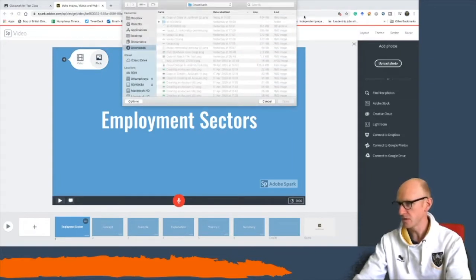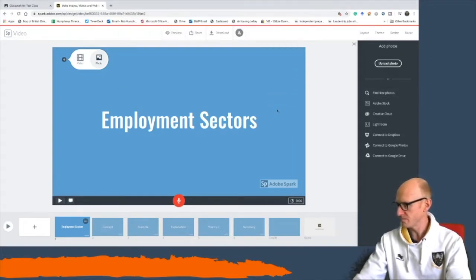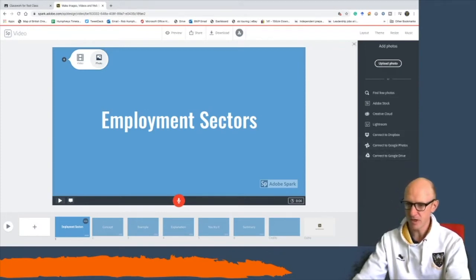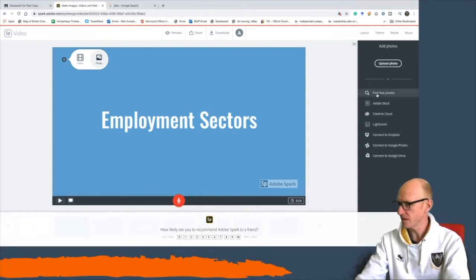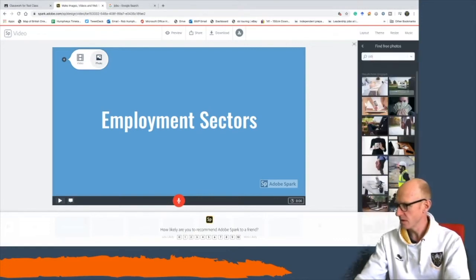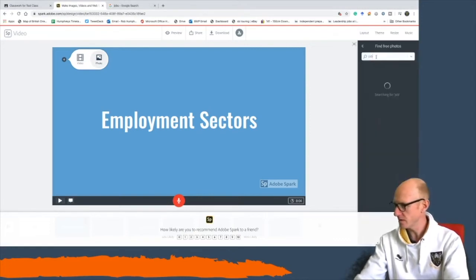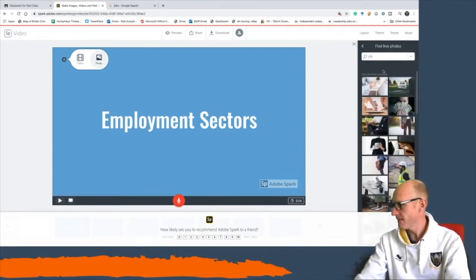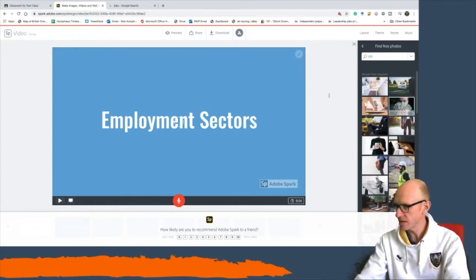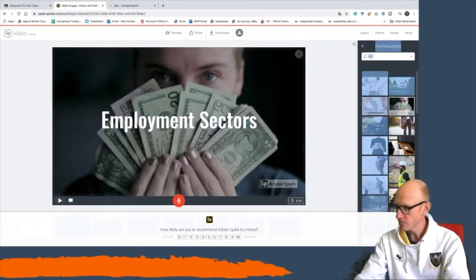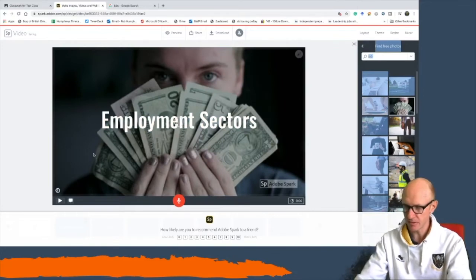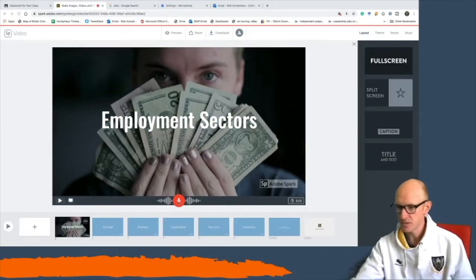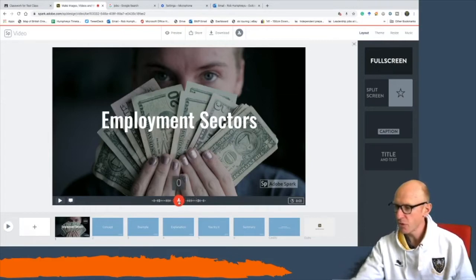The title of mine is 'Employment Sectors.' I'm then going to add a photo — I can find a photo or copy something from Google Drive or Google Photos. I'm going to click 'Find Free Photos' and type in 'job.' I'll pick this person with some money, and that gets put into the background.